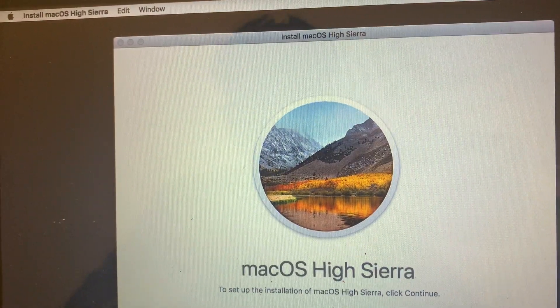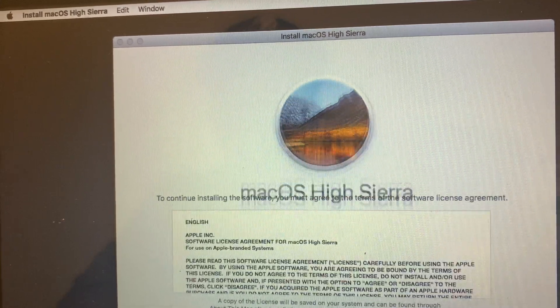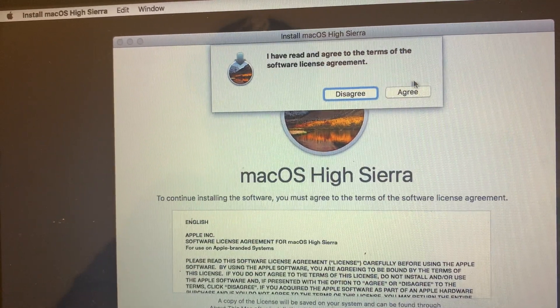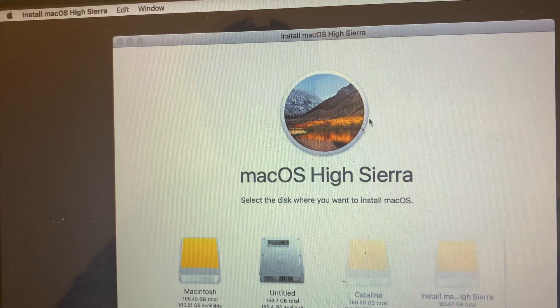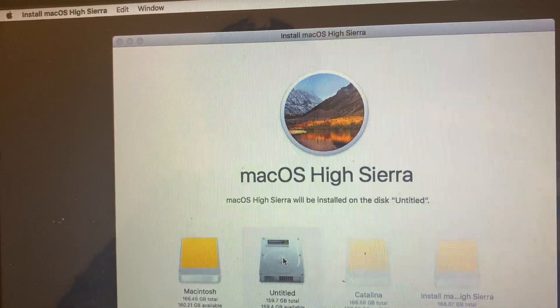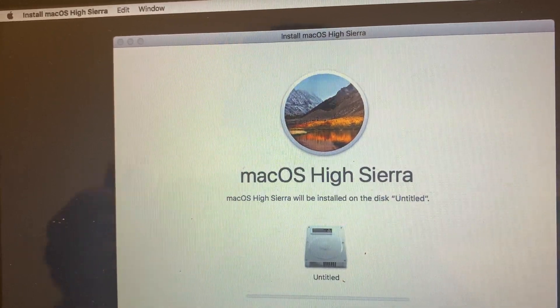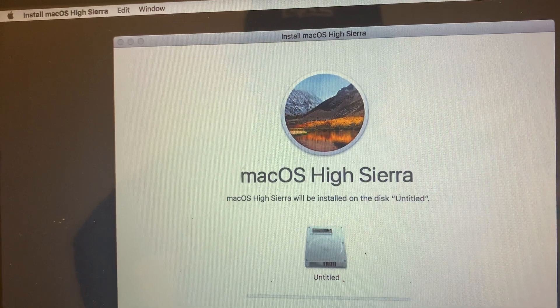You see, now you're able to install macOS High Sierra without any issues. Agree to the terms, select your drive, and then install. There you go, it's installing. I hope this has been beneficial.